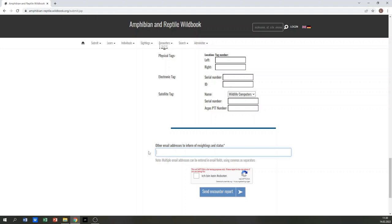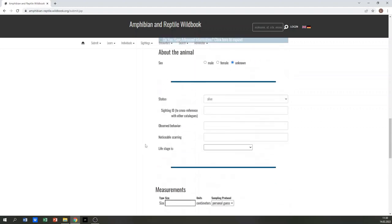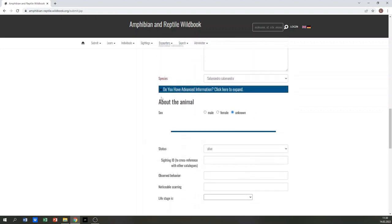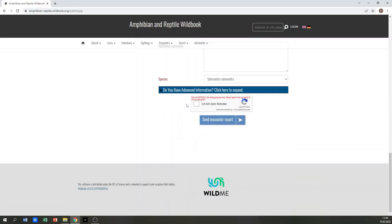At the end of the form you can add additional email addresses if somebody else shall be notified about recaptures of this animal.